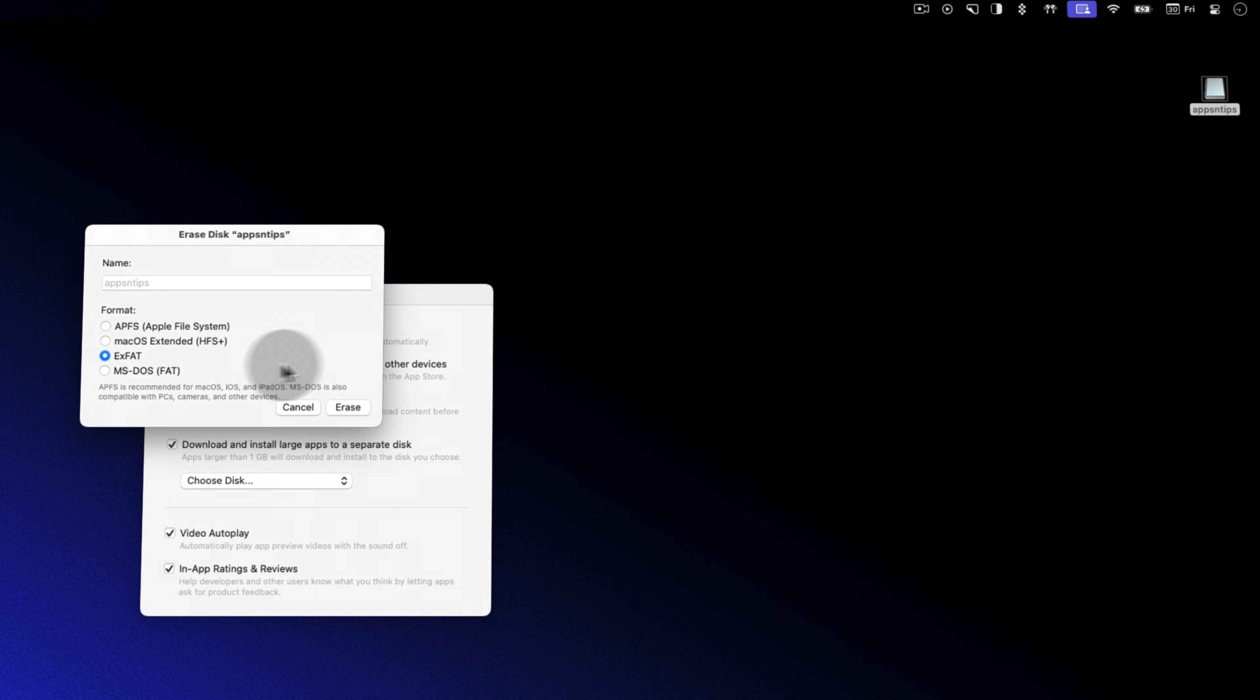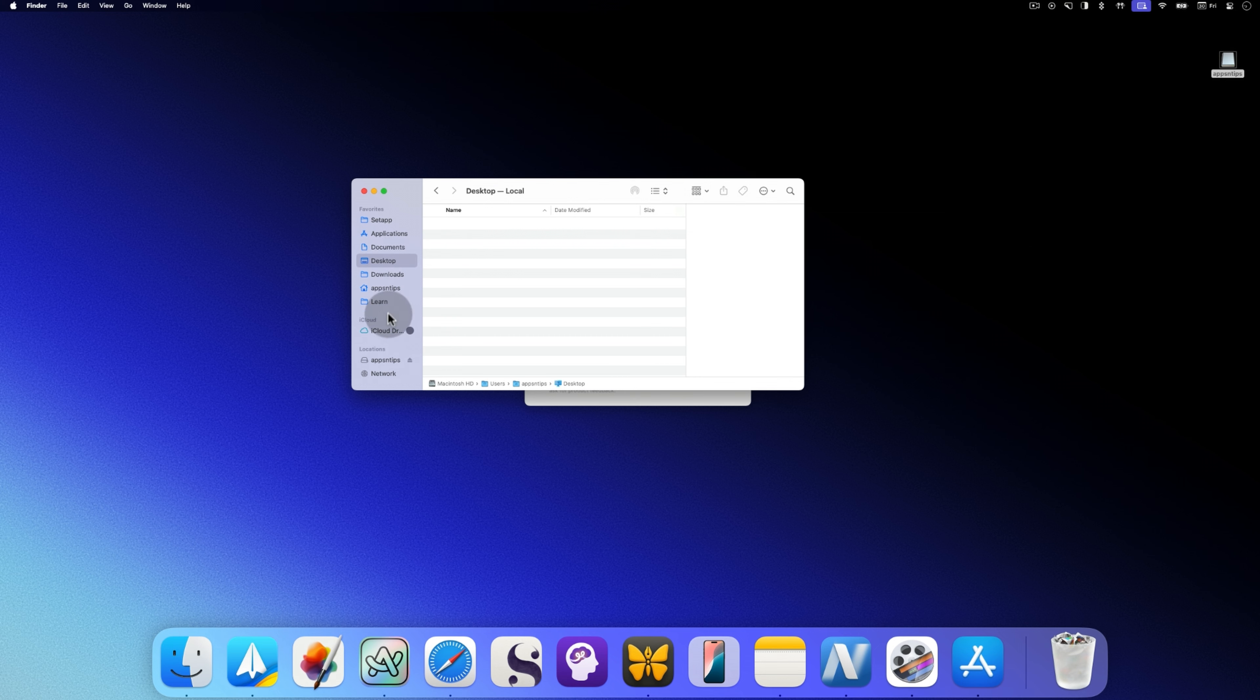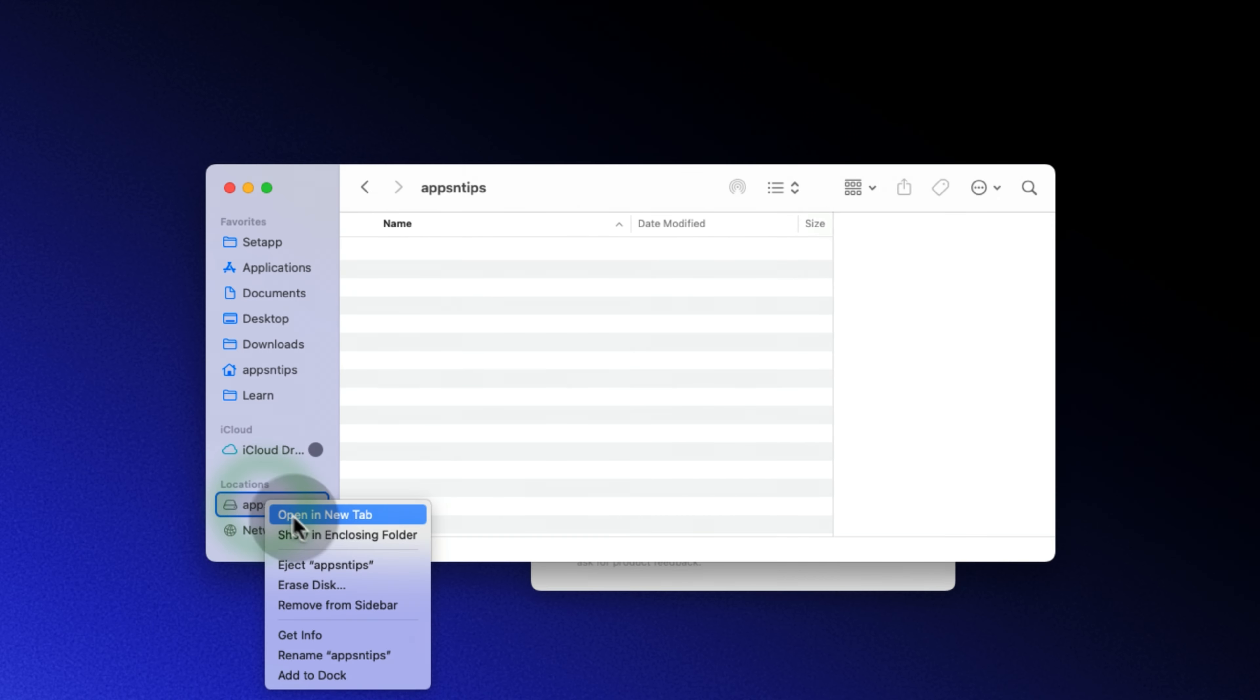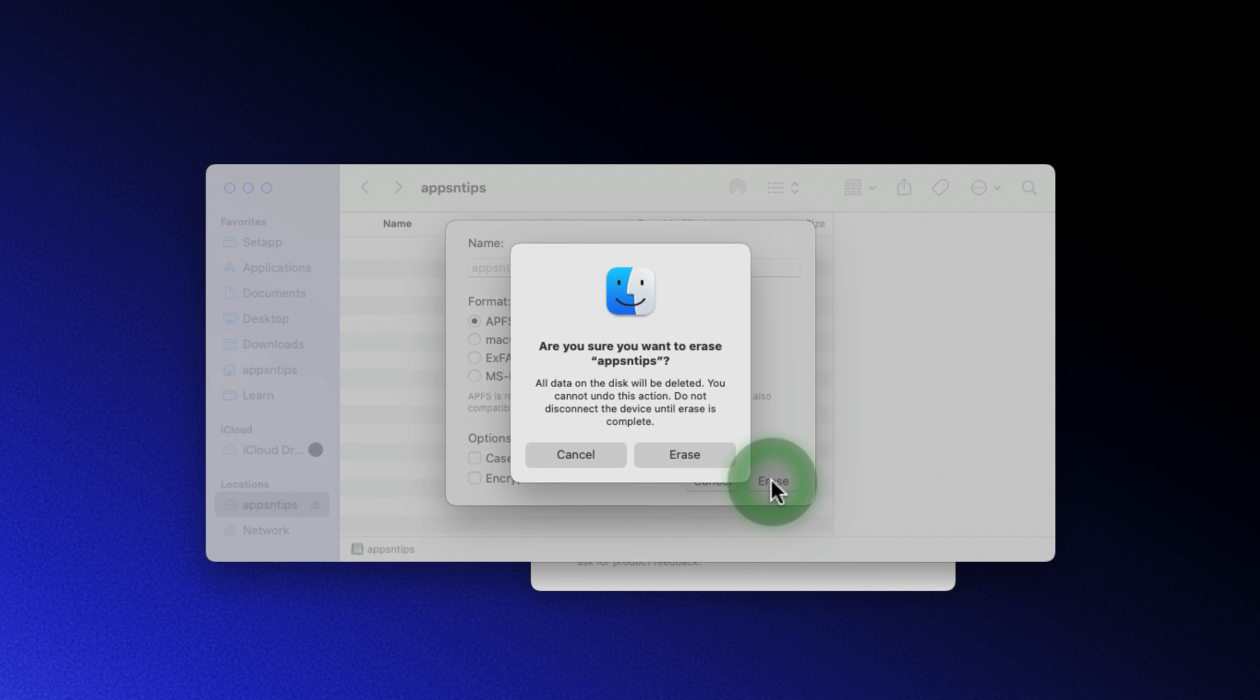If you don't see the disk on your desktop, open Finder and you should see it in Finder sidebar, under locations menu. Choose the APFS format option and click the erase button.